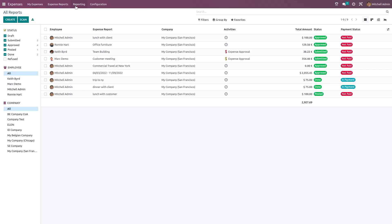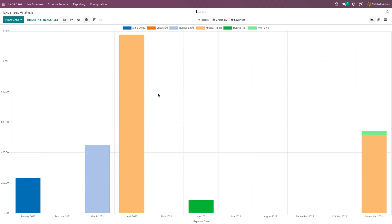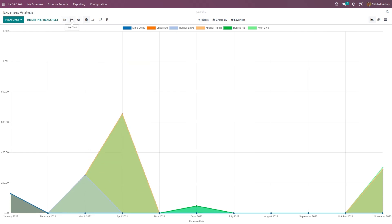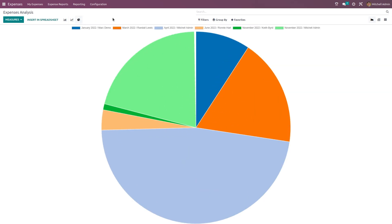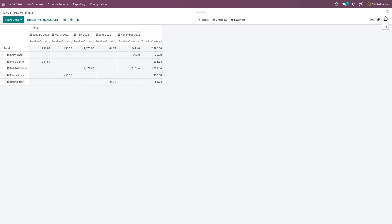Under the Reporting section, we have Expense Analysis. Inside expense analysis you can see a graphical view of expenses across different months, with options for bar chart, line chart, and pie chart. There is also a pivot view and list view available for detailed analysis.